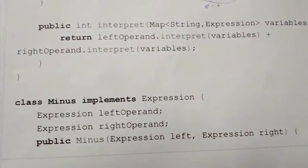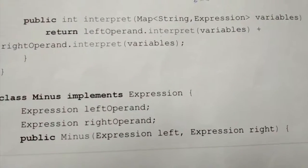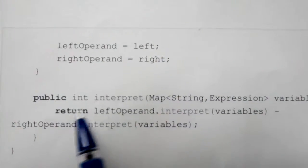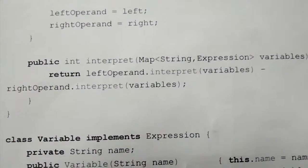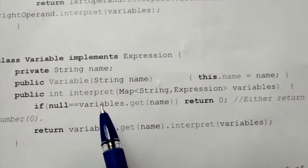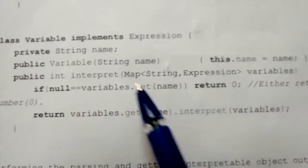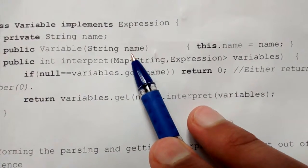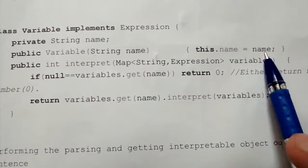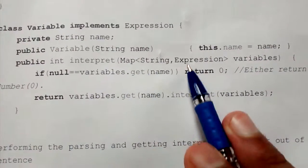Similarly for a Minus expression — this shows the constructor and then to interpret it, we interpret the left operand minus the right operand's interpretation. For a Variable expression, this is where the map is actually being used. In the Variable constructor, we pass the string name, so each variable has a name.